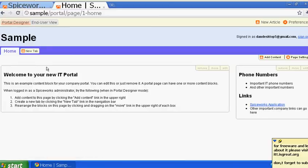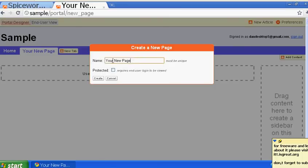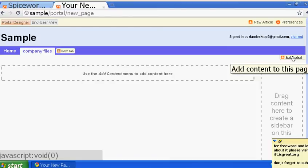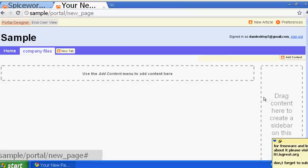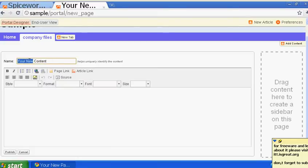I'll keep the front page for information and create a new page. I'll name it 'company file' and create it. On the right side you'll see 'add content' - click on it and add a new content block.